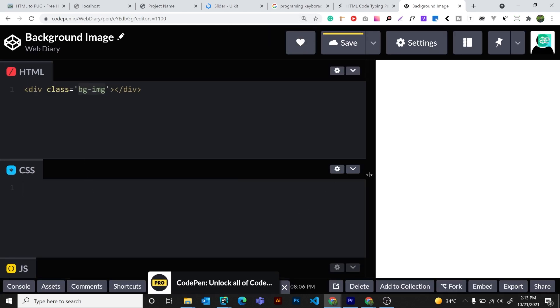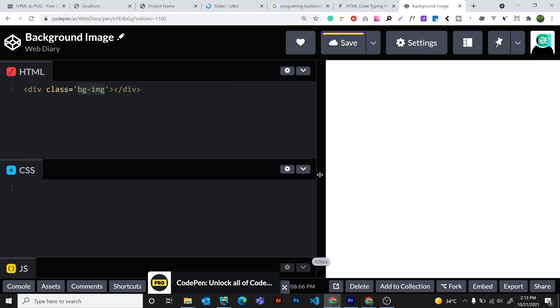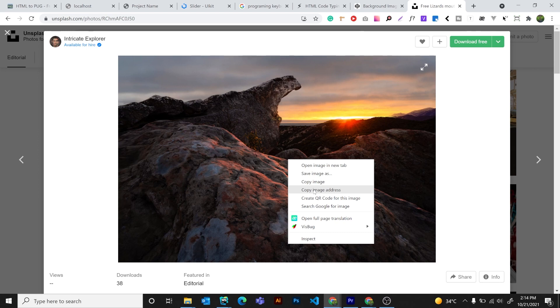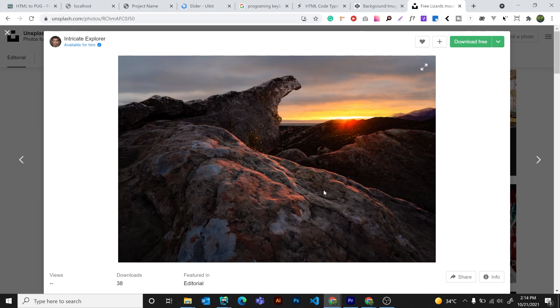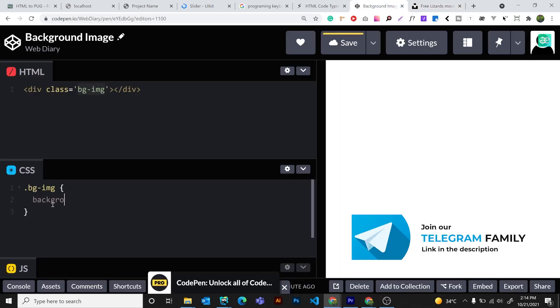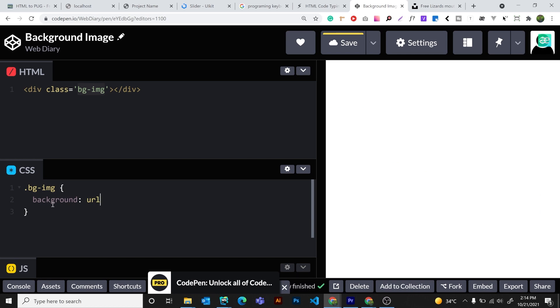Now we have to set the background image. I put it on splash and add the image. We found the background — I'm going to show you the background. If we set the background, we will set the color and we will set the image.